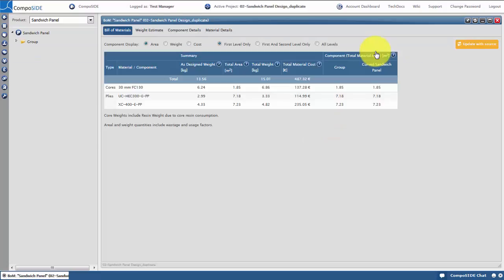You can see the total product material quantities and cost in the main screen. This has been automatically generated from the FE model's mesh. If you make a modification to an element, you can bring in the latest data by clicking the orange update with source button at the top right.